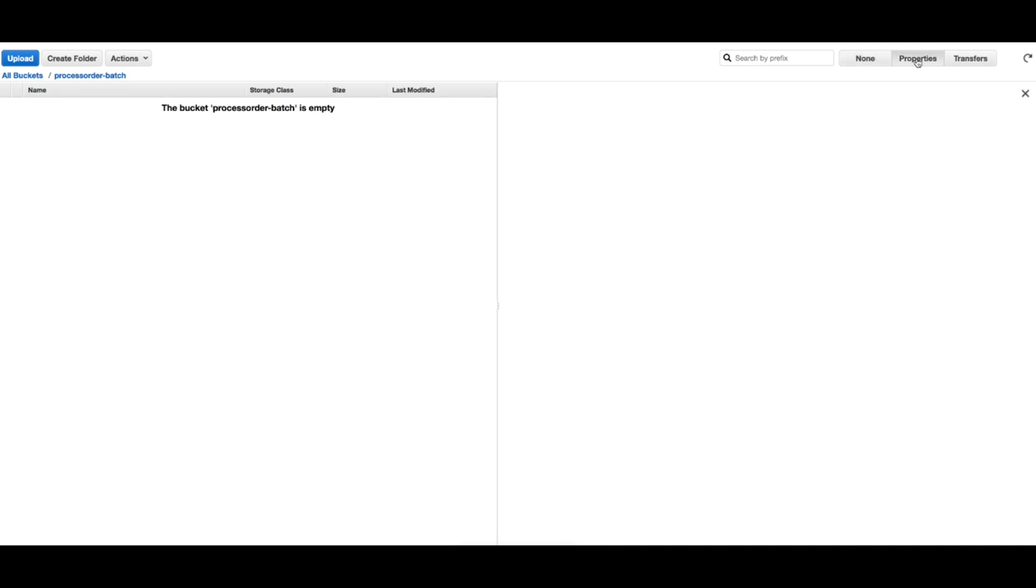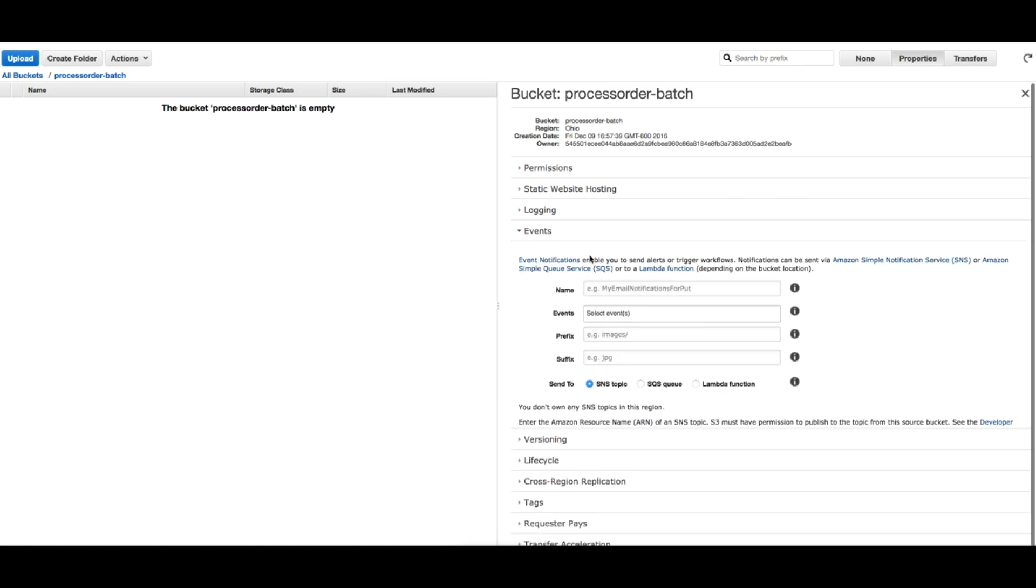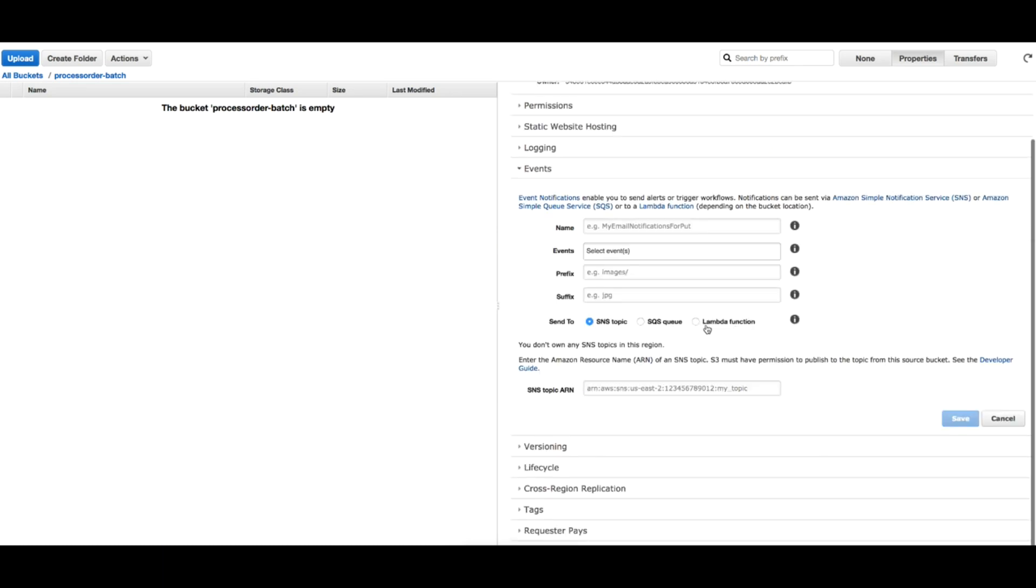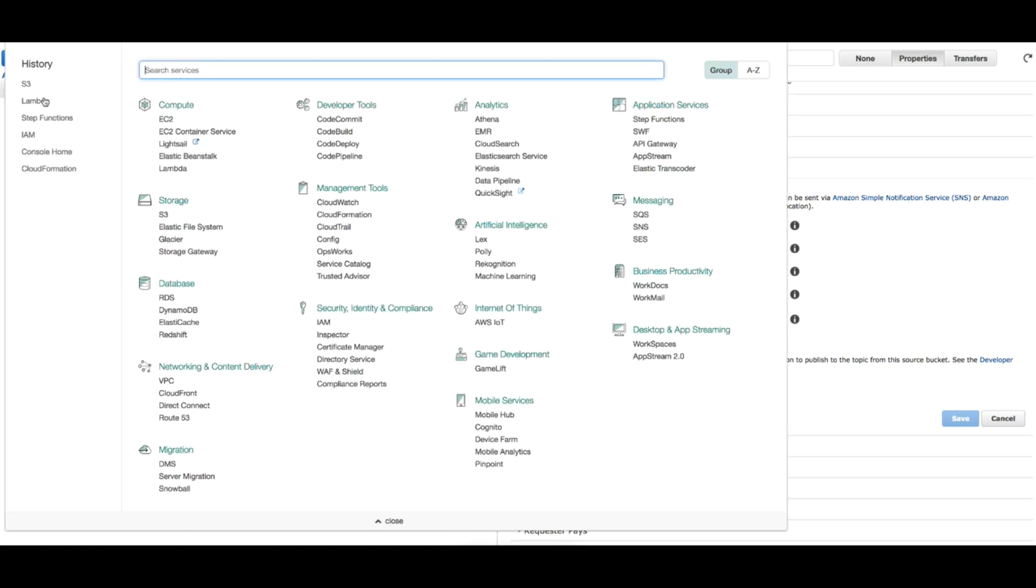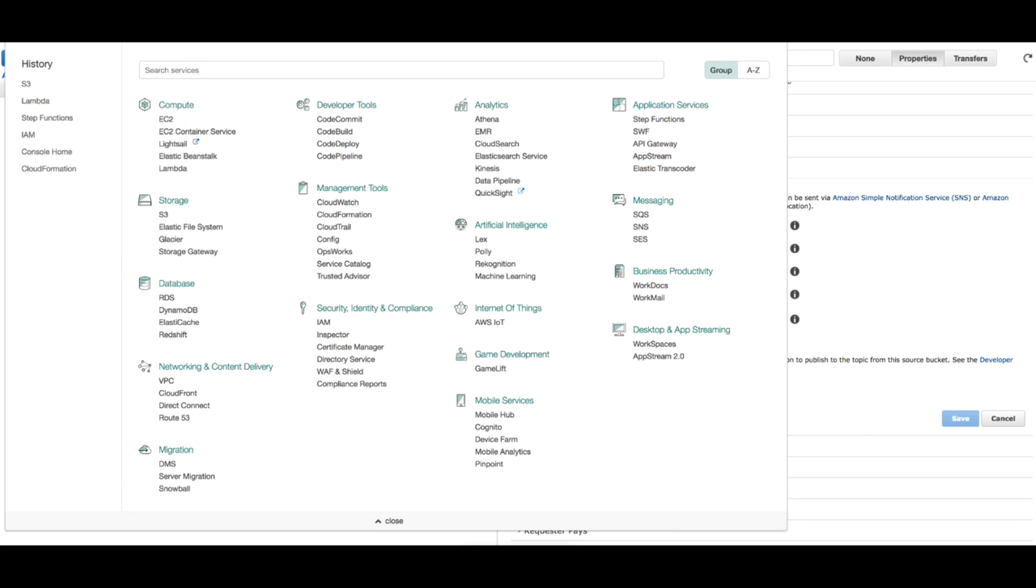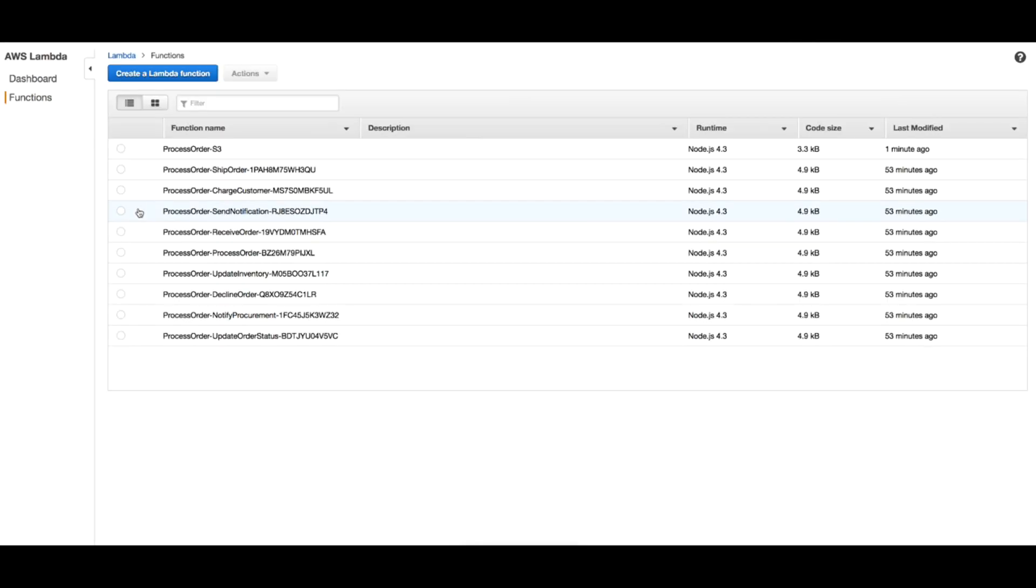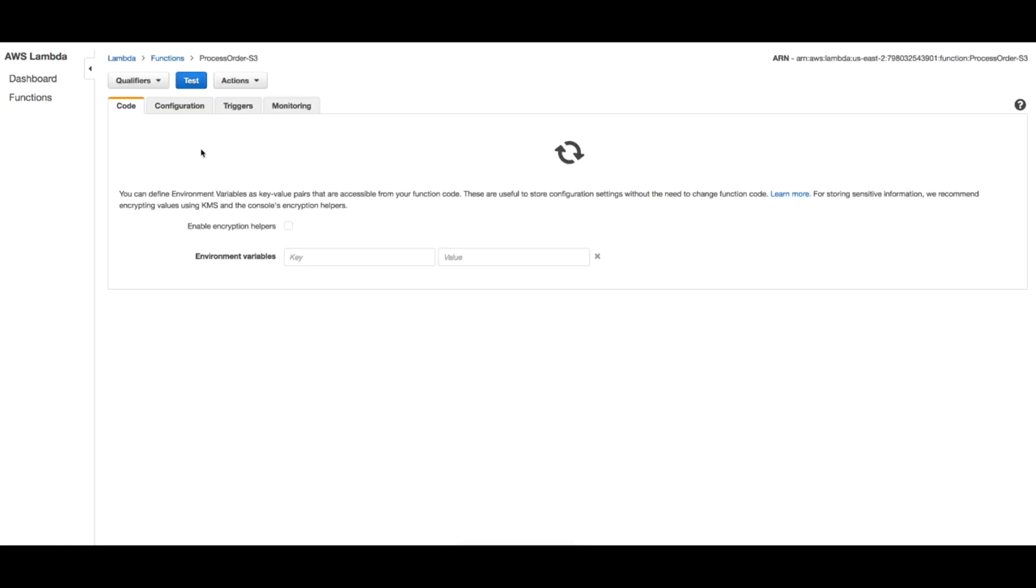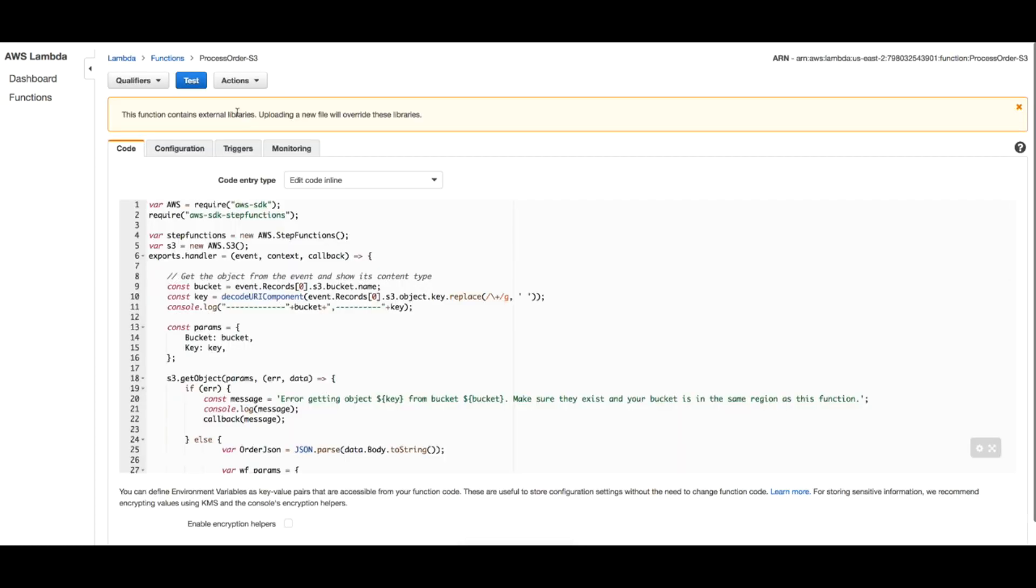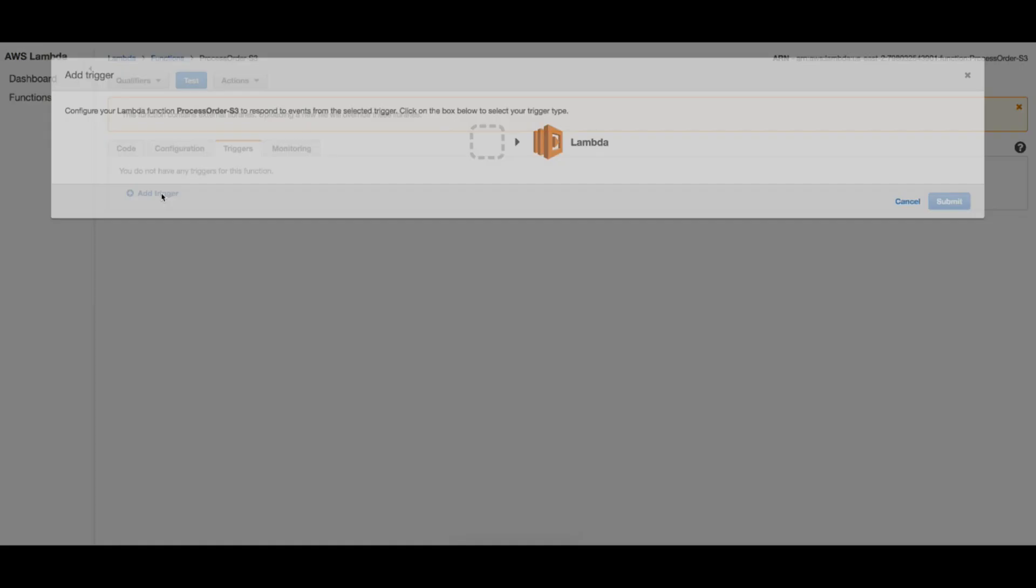Inside the bucket you can actually configure the triggers in two ways. You can configure it right from the bucket here from events and you can choose Lambda function. However, I prefer to do it from the Lambda function, so let's get to the Lambda function in a new tab and configure the trigger. Here is my function. Triggers, add trigger.